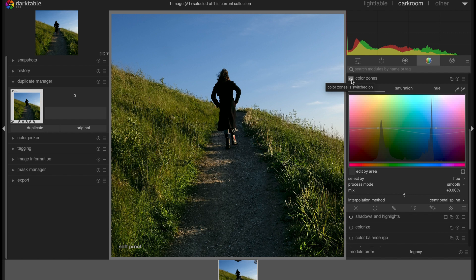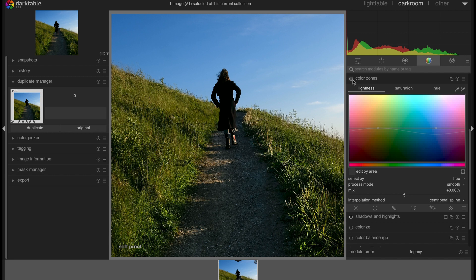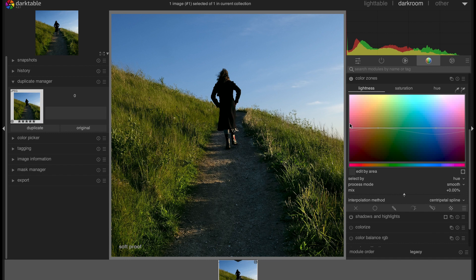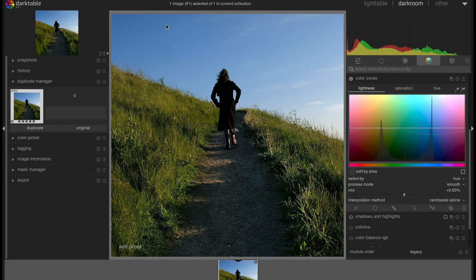As you can see, if I deactivate this module, then it looks way bluer here. But I toned down the blue. I worked on the lightness and saturation, and that's how I brought down the blue effect here.